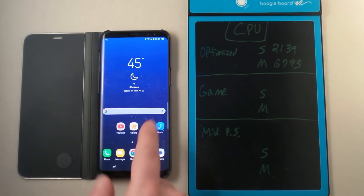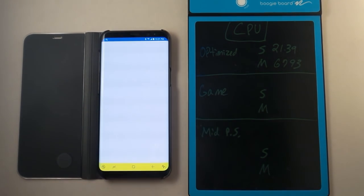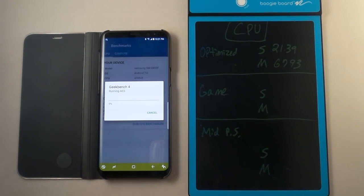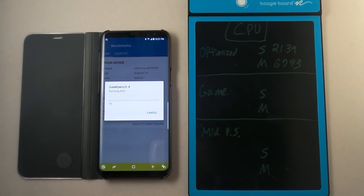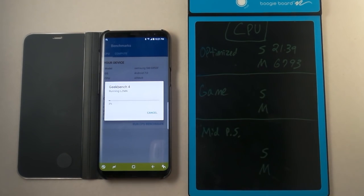So now what we'll do, head over back into Geekbench. And I'll run the CPU benchmark one more time. And again, like last time, I'll give this thing a pause and then we'll see what it does inside of game mode.